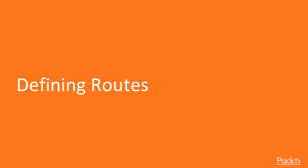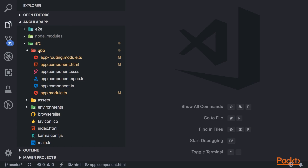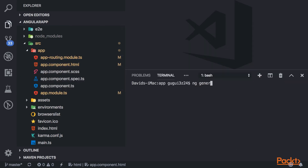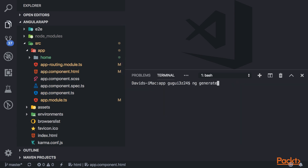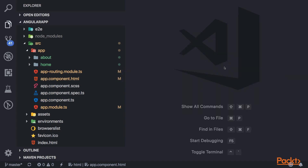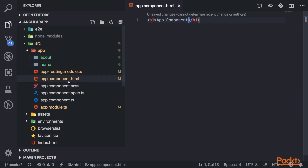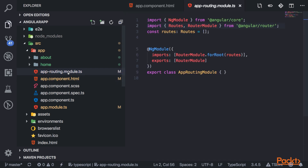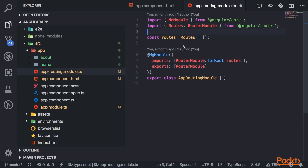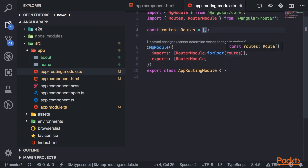First let's define some routes for our application. I'll start off by generating a home component — this is going to be the component displayed at the default route. I'll also generate an about component so I have another route to go to. Up to now, we've taken the selector of the component and displayed it in the app component, but now we're going to display routes. To do that, you'll need to add the router outlet to the app component template. The app we generated came with a default app router module, so all we need to do is go in and define some routes.